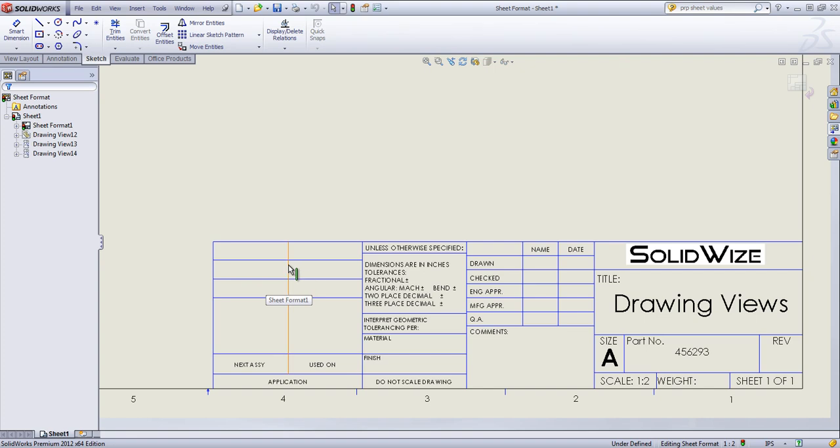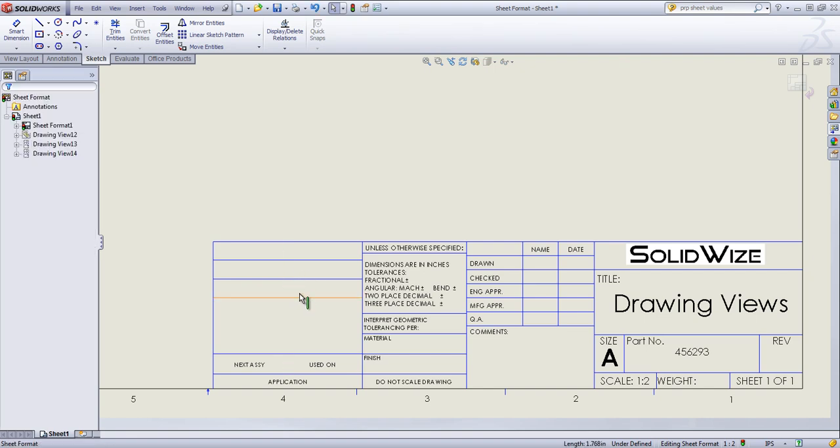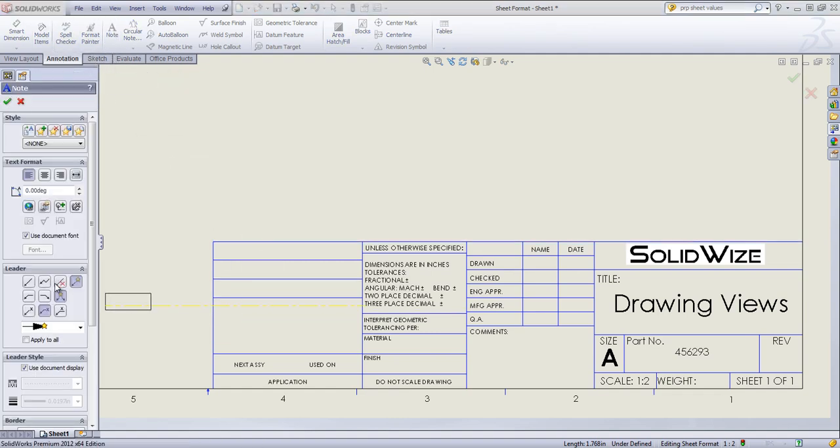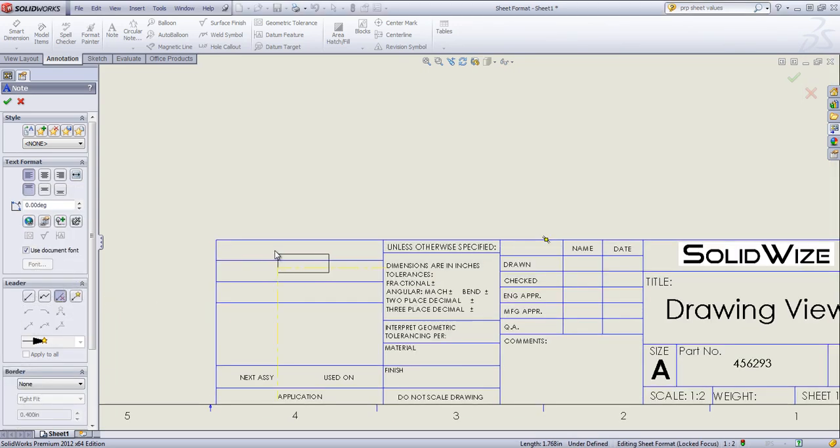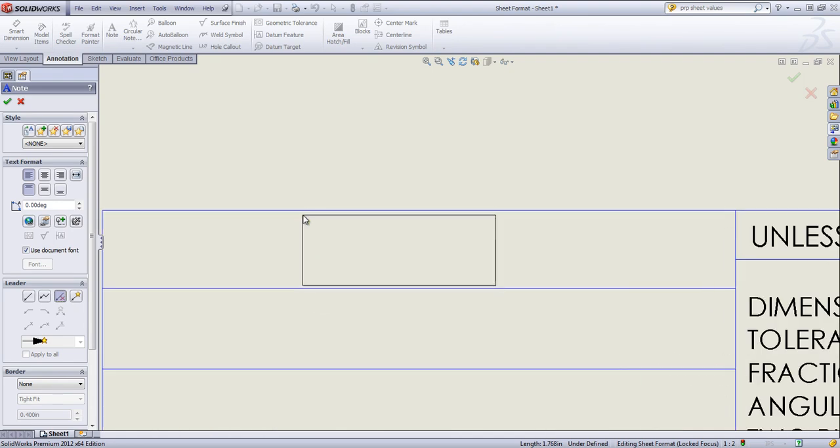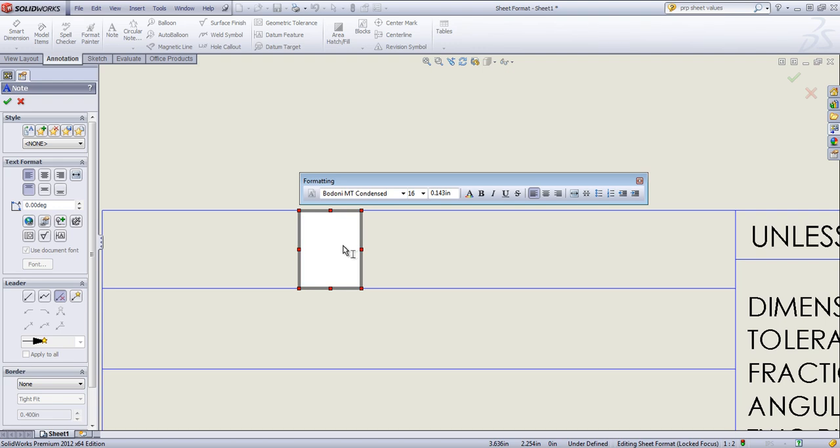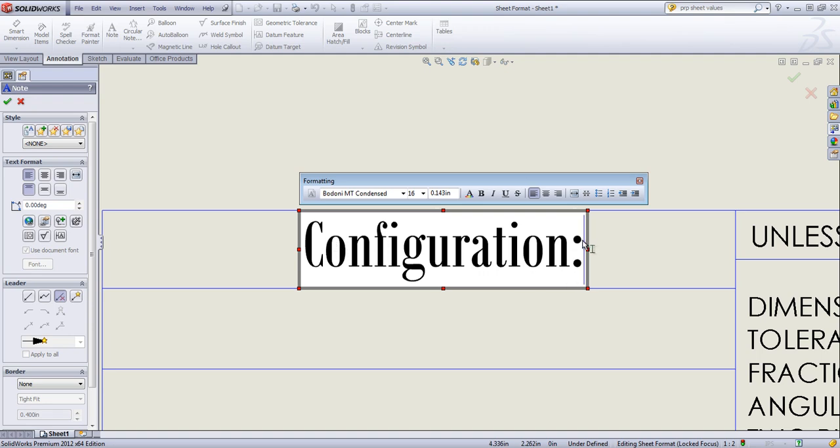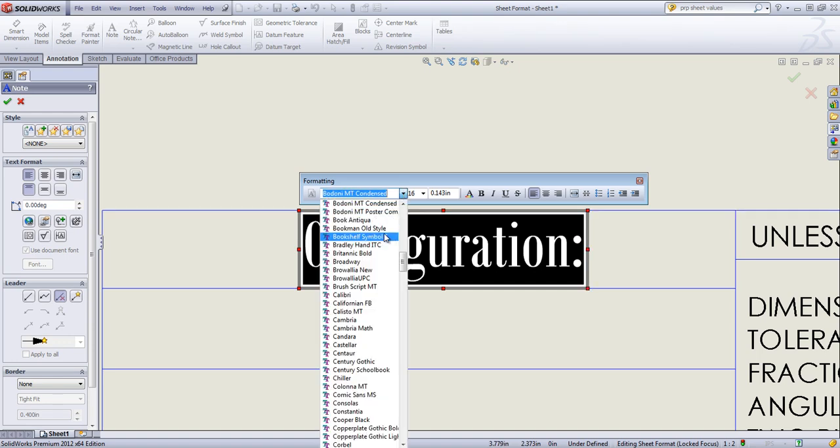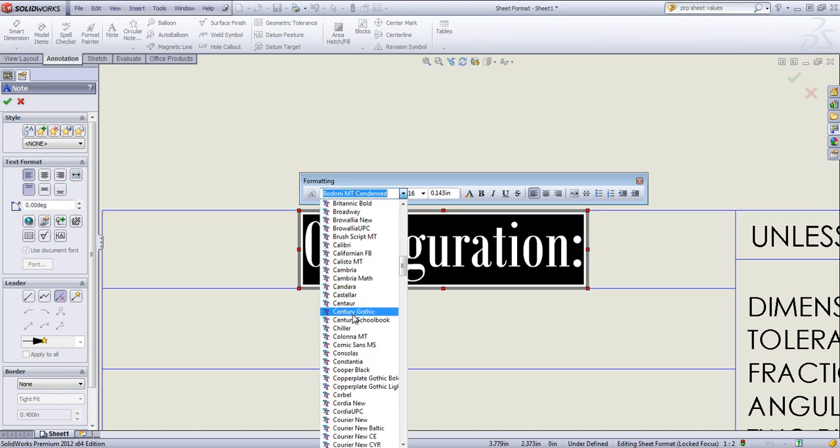Once again, edit the sheet format. I'm going to go ahead and delete out this parting line. Come into the Annotation tab, choose a note. And I'm going to turn the leader off by choosing that No Leader option. And I'll zoom in a bit so this is easier to place. And all of the fonts and font sizes can be modified from within editing the sheet format just by double-clicking on any of these notes.